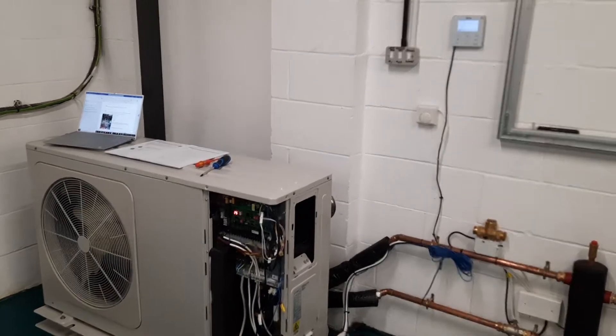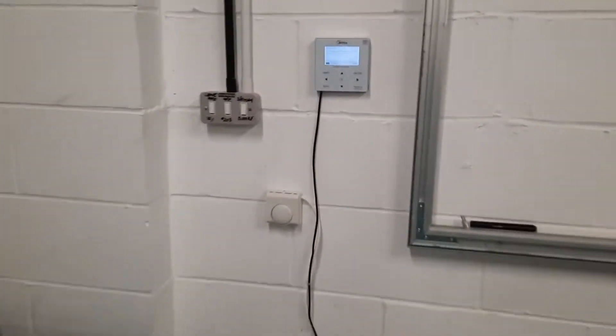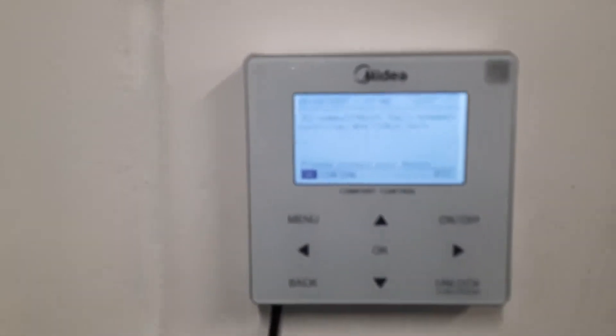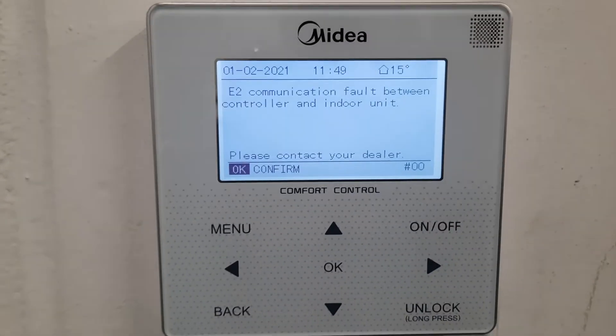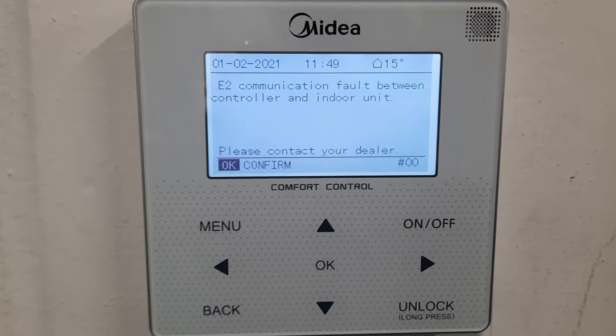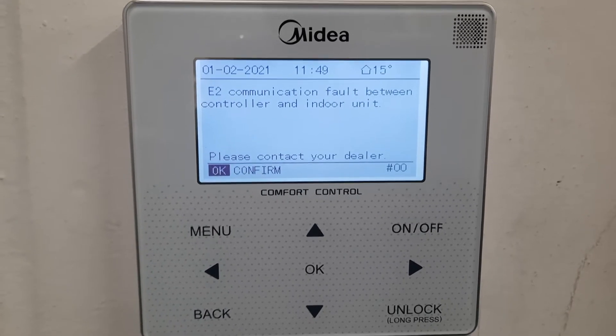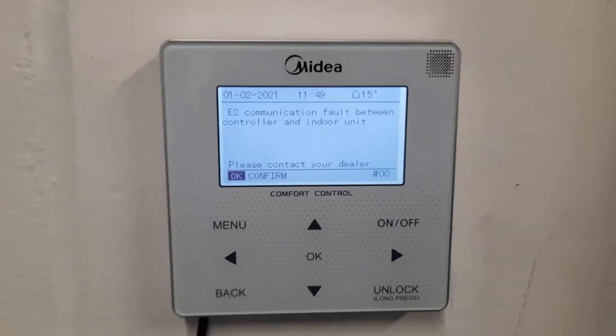In this video I want to investigate fault code E2 on a Midea air source heat pump. As all fault codes on Midea are explained, E2 is a communication error between the controller and the indoor unit.